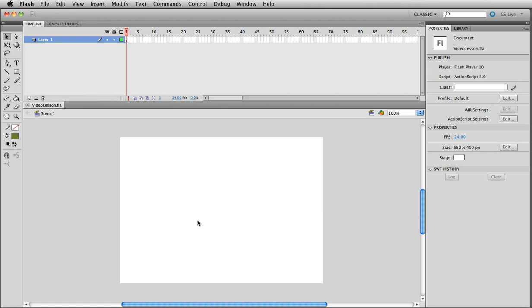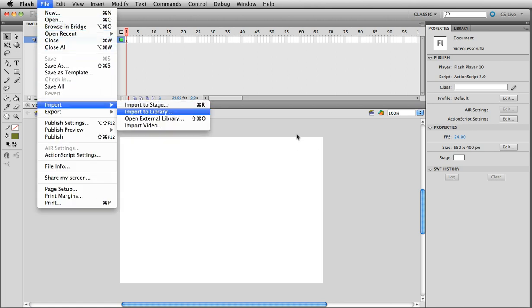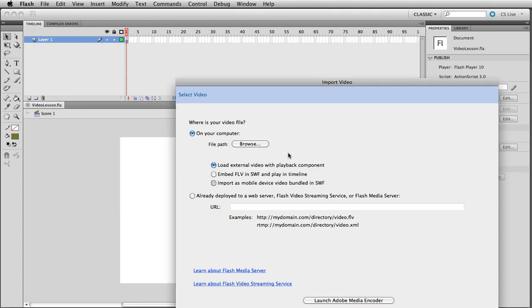We've opened a new document. I just saved it in the folder as video lesson. And we're going to go ahead and import our video. So import video is the option. So go File, Import, Import Video. Click on that.